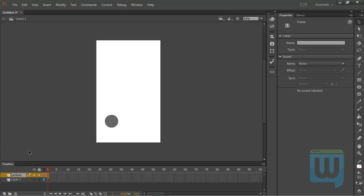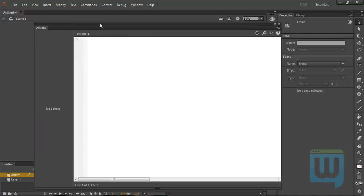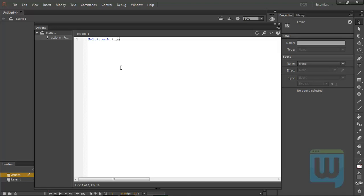Now I'll create a new layer called 'actions' and hit F9 to open up my actions panel, or Option+F9 on a Mac. The first thing I'll need to do is tell Flash that I will use touch events, so we need to write: Multitouch.inputMode = MultitouchInputMode.TOUCH_POINT;